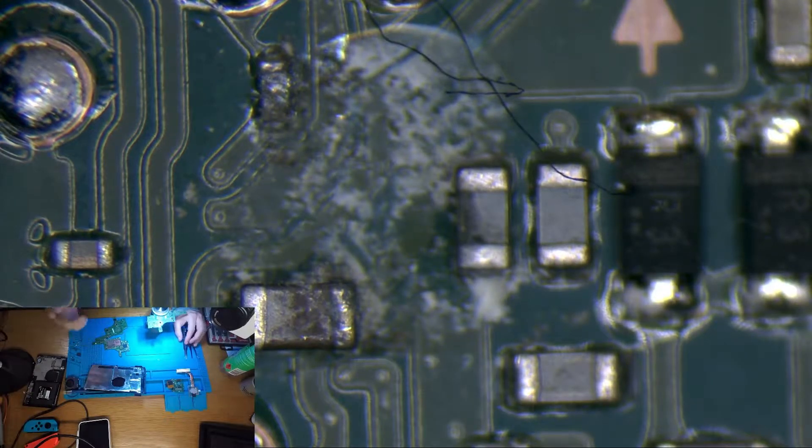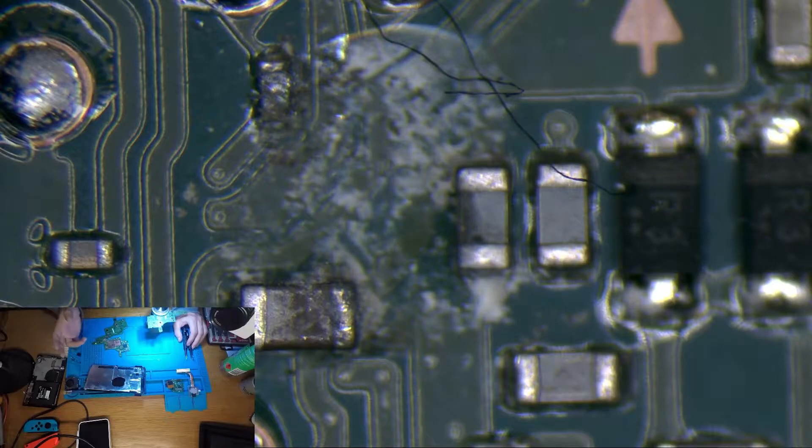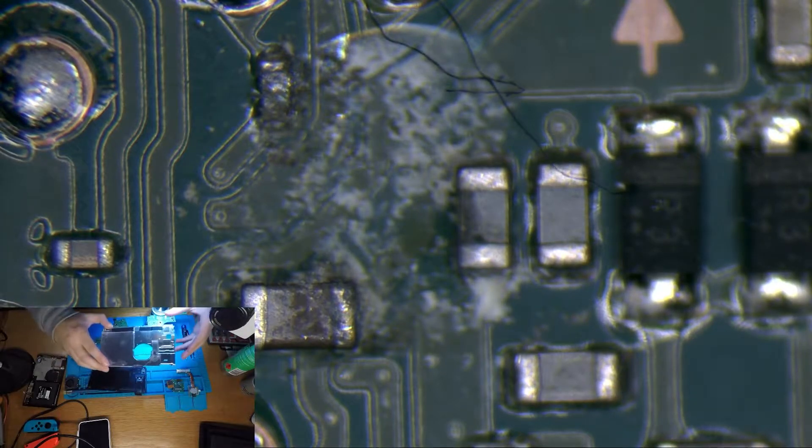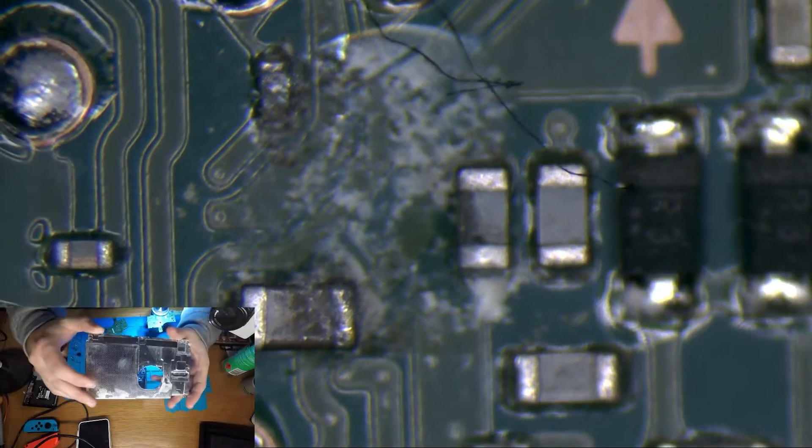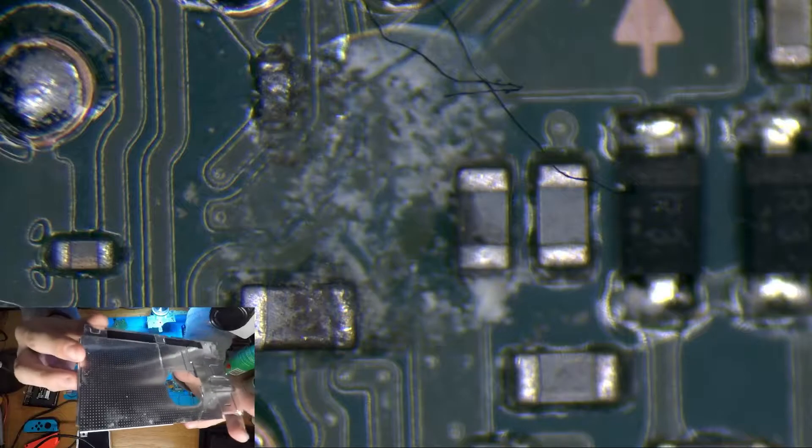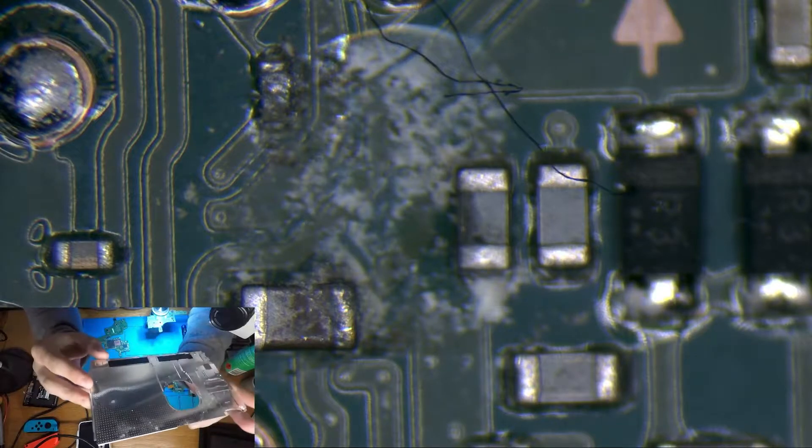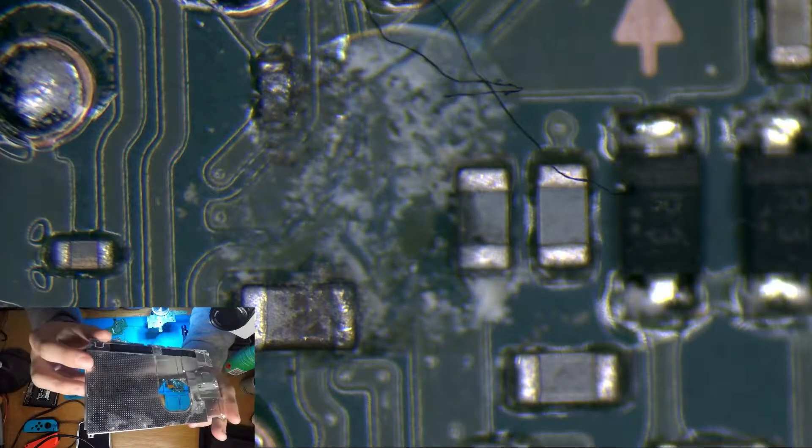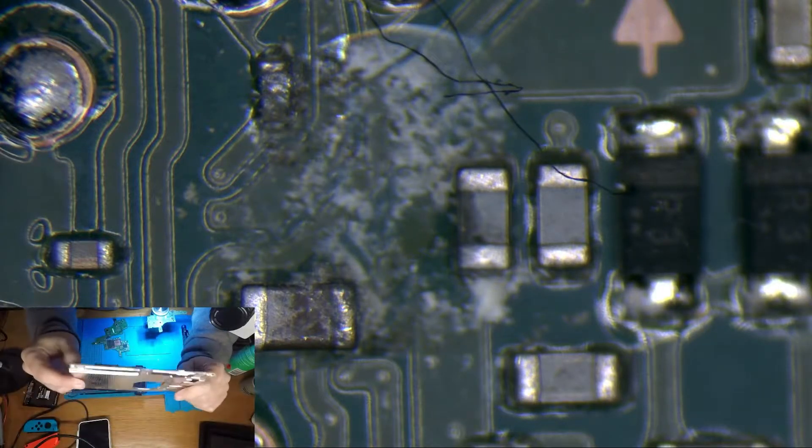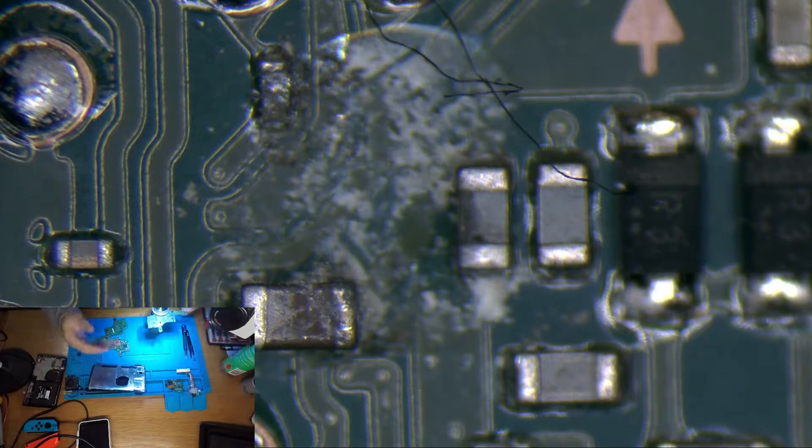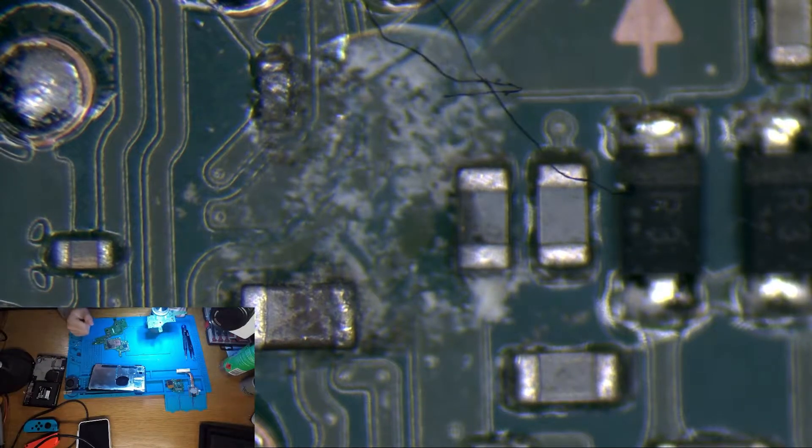I opened the device and I noticed there was liquid damage. You can see there's liquid damage on the metal frame here and then of course there's liquid damage on the board.